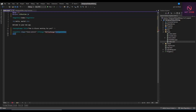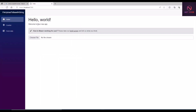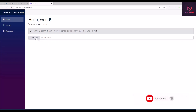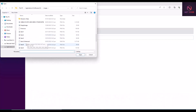Let's save this and see the output of the InputFile element we've added. We can see we have a 'Choose file' button, and when clicked we can select a file. Good, the input element is working.